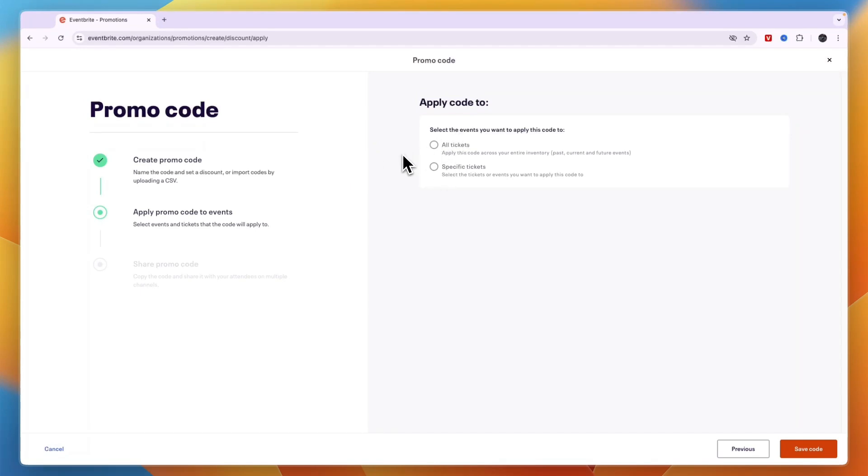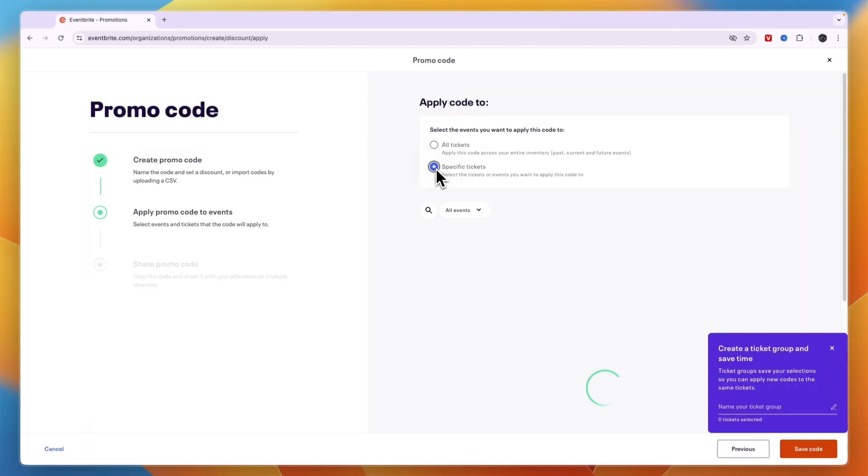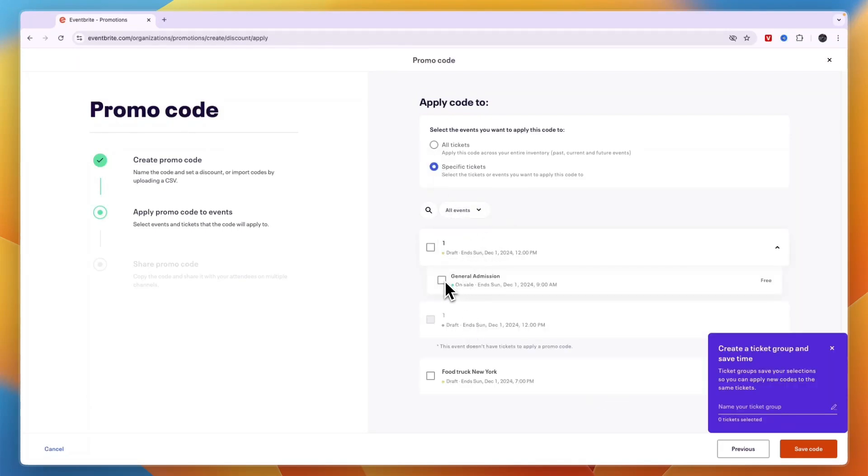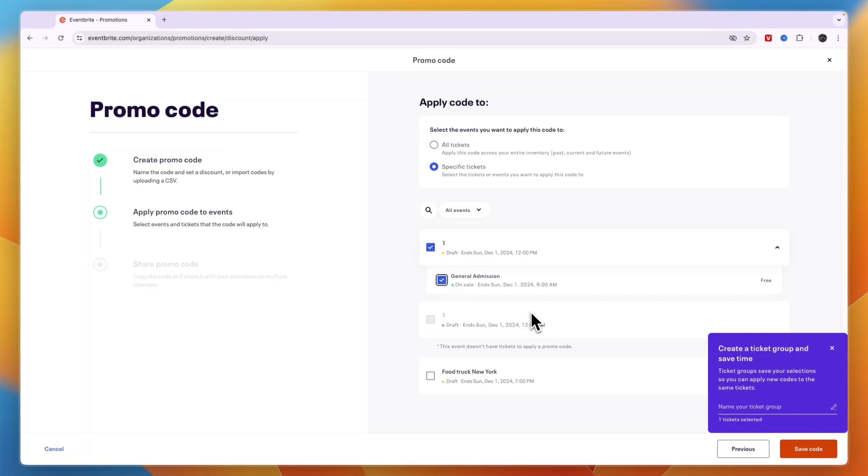So you can choose specific tickets right here. You can select an event first, so for example the general admission for this event. Now if you have multiple types of tickets for one specific event, you can choose that it only applies to the more expensive or to the cheaper ones, whatever you want.